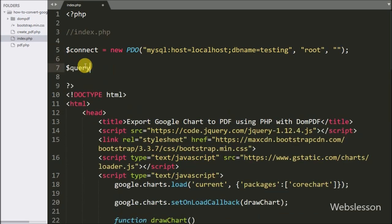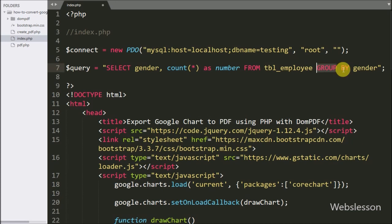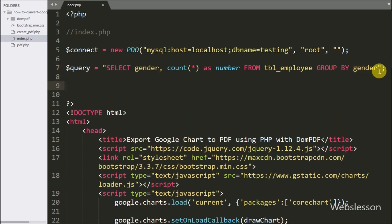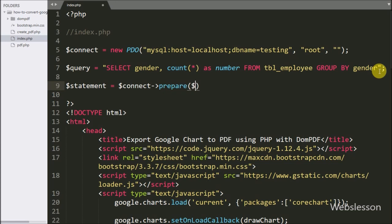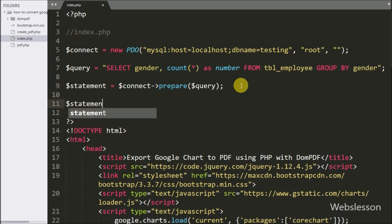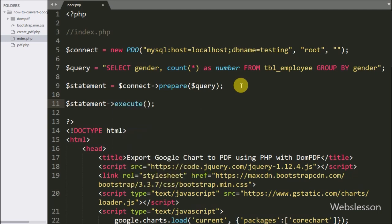After making the database connection, we write a query variable equal to: SELECT gender, COUNT(*) AS number FROM employee GROUP BY gender. This query will return the number of male and female employees in the employee table. Below this we write a statement variable equal to the connect variable's prepare method with the query variable — this statement prepares the query for execution. We then write the statement variable with the execute method, which executes the query.